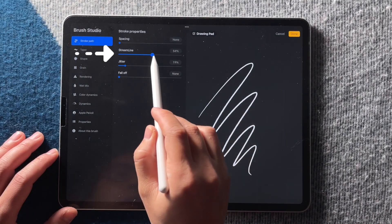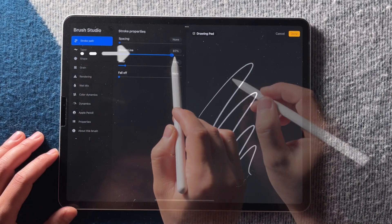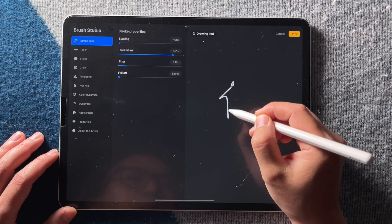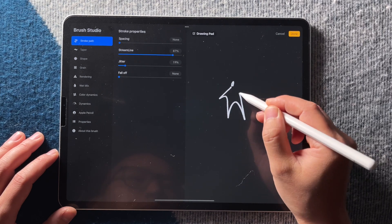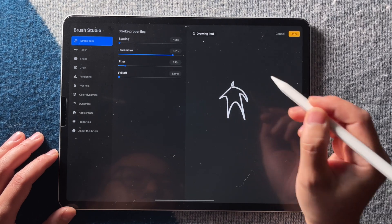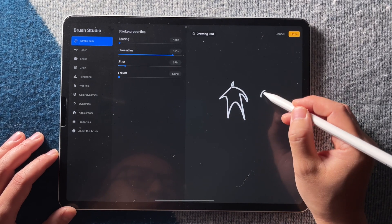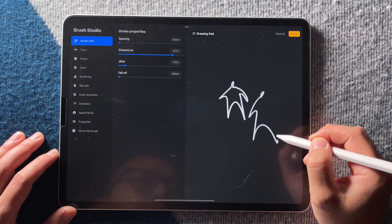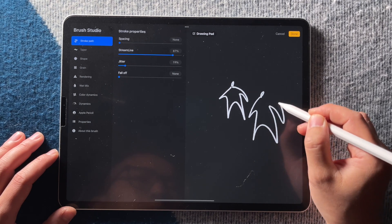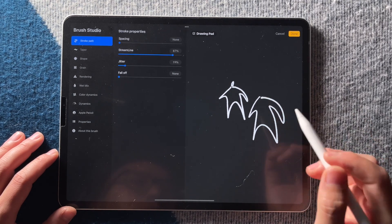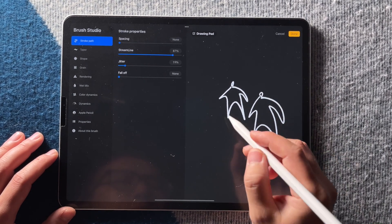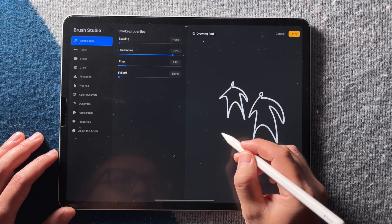Quick tip, if you are drawing this in Procreate, you can increase the streamline property in your brush setting so your line work is much smoother that removes the natural shake in your hand. When you're finished, just revert the setting.